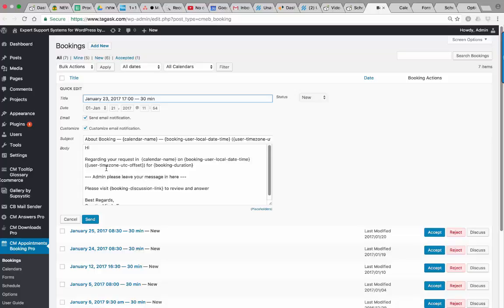Once the user gets the notification, he can reply to discuss his concerns during a meeting.